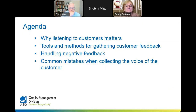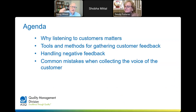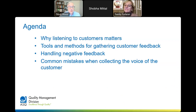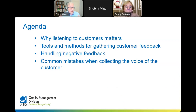Tonight we're going to talk about why listening to customers really matters, some tools and methods for gathering customer feedback, how to handle negative feedback, and some common mistakes when collecting the voice of the customer.